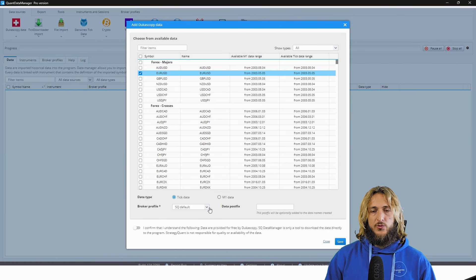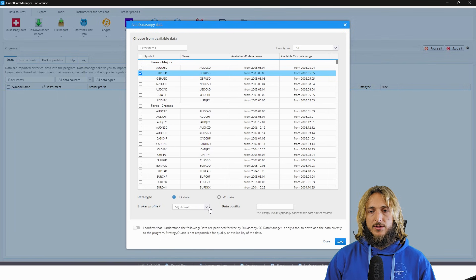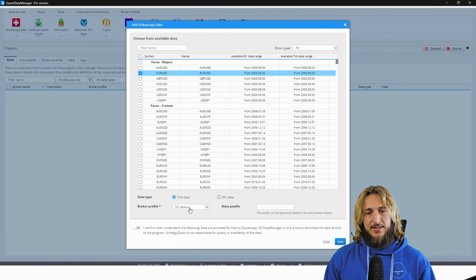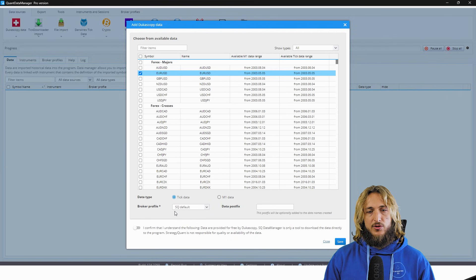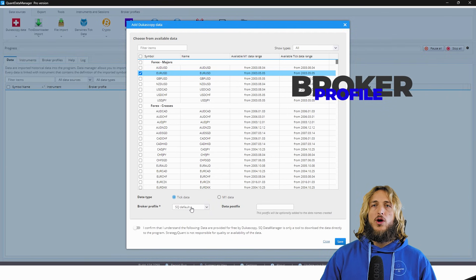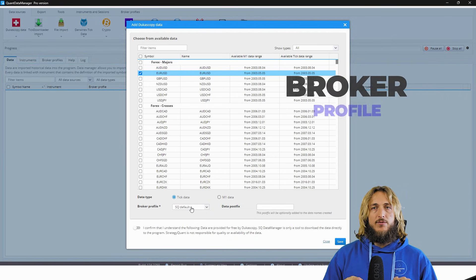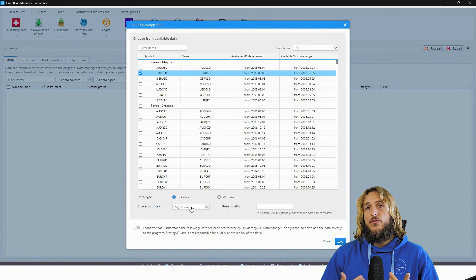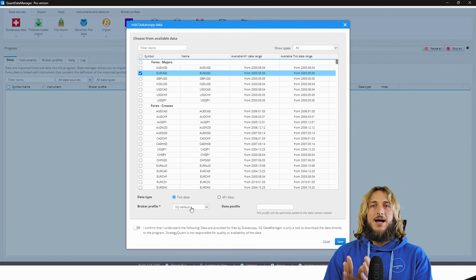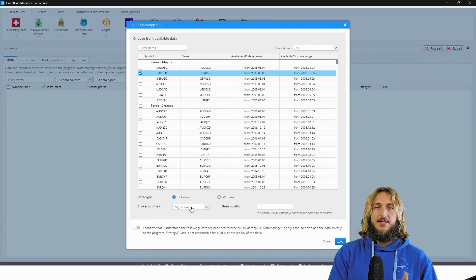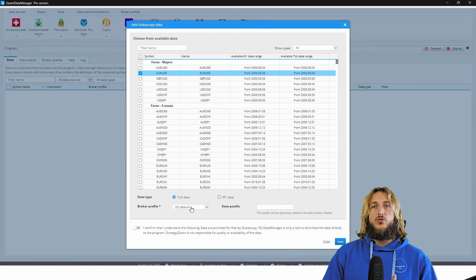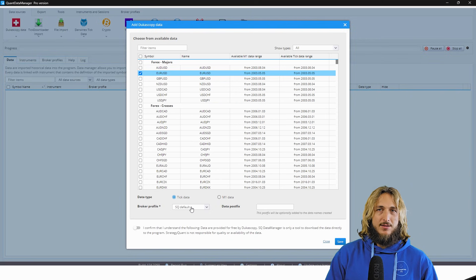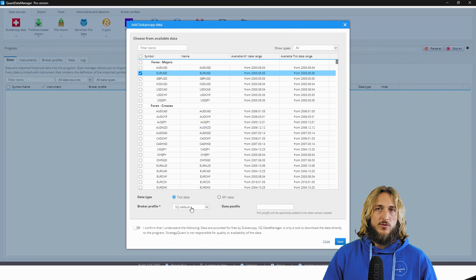this is a new feature. Actually, it just came out with the new build of the Quant Data Manager. And we can see that there is now the possibility to put a broker profile. Now, what will this do? Well, if you put the correct broker profile of your own broker, it will automatically clone the data to the correct time zone.